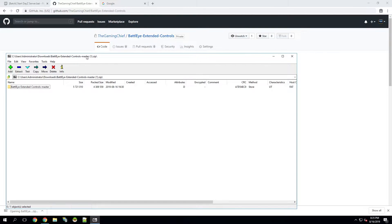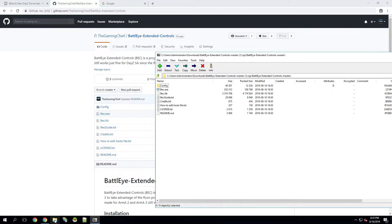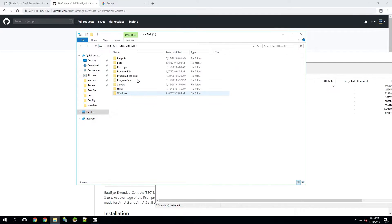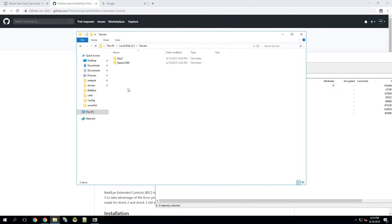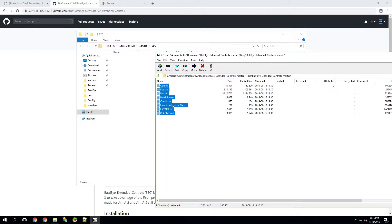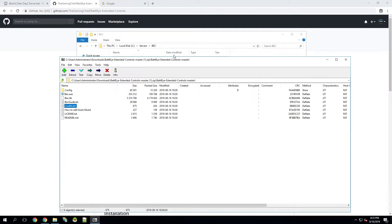Now that's done, we'll click on here, go inside of this folder, and then we're going to find somewhere to put this. In my case, I'm going to put it in the same location as some other stuff — the Servers folder, where I have SteamCMD and the DayZ server. So I'm going to create a new folder, name it BEC, and go ahead and highlight all of these and drag and drop them in.